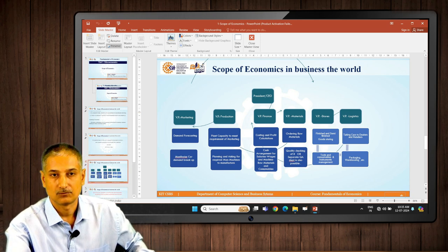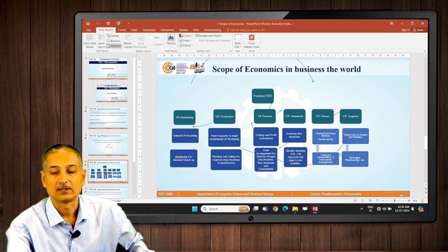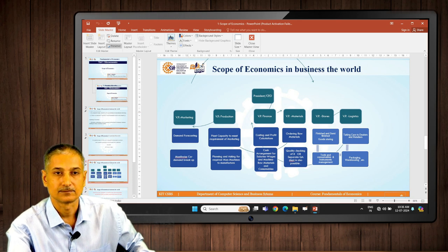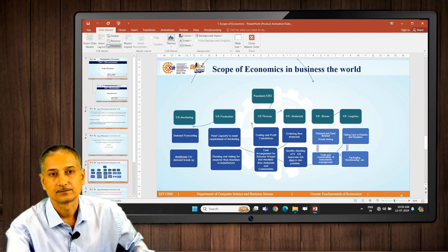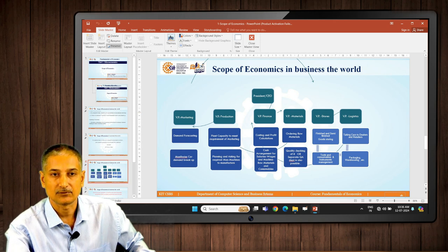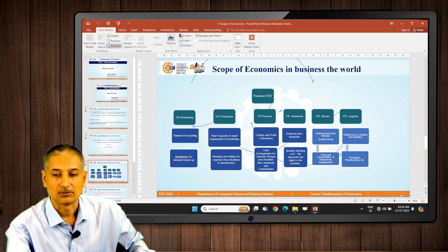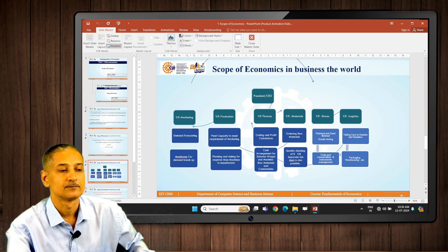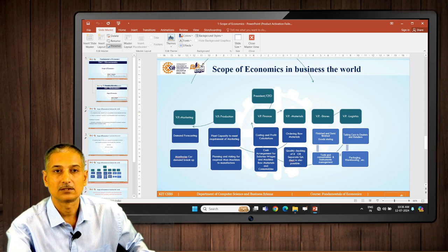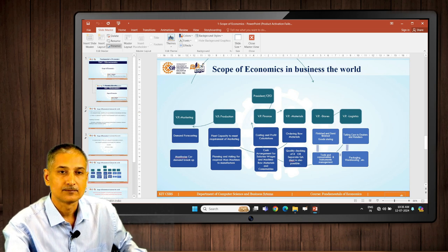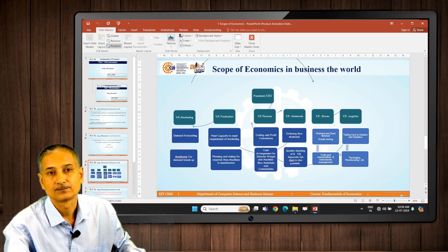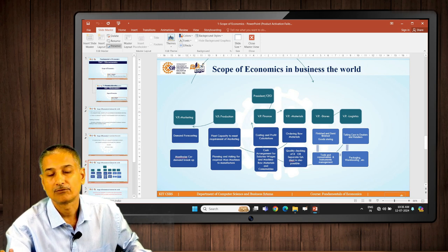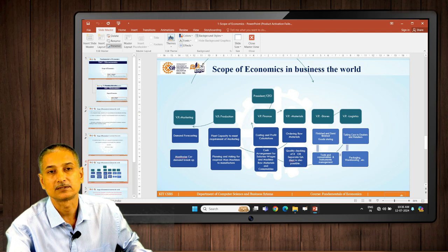Likewise, the materials department would come back after some study and say: whatever amount of material is required for the monthly production schedule given to us, I need more cash to purchase that raw material, and that cash needs to be supplied by the finance department. The vice president of stores and logistics would also say: sir, we do not have enough capacity to store finished cars in our area. We need to dispatch the cars as early as possible — storage capacity is very limited every month.